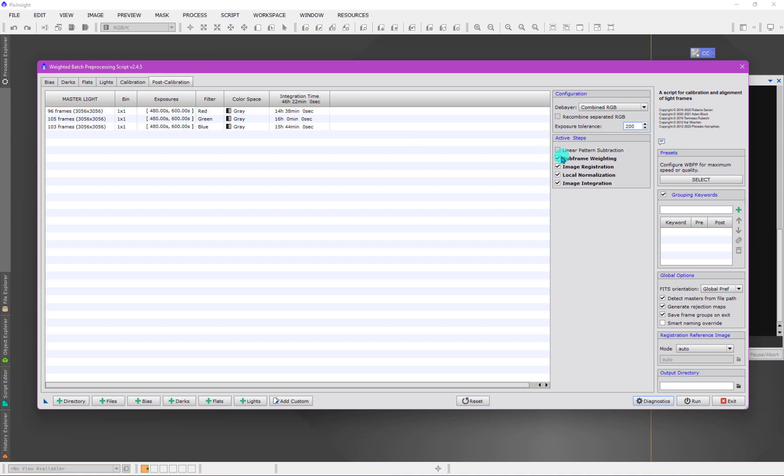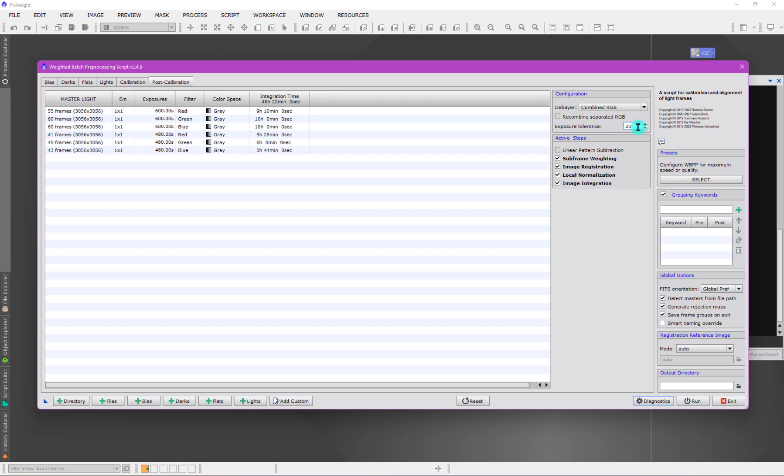Keep in mind, when we have the subframe weighting in play, they will be weighted properly so that the averaging and combining of that data will be proper. You will add in the shorter exposures for what they are truly worth. This is not a calibration thing, this is instead a post-processing thing.